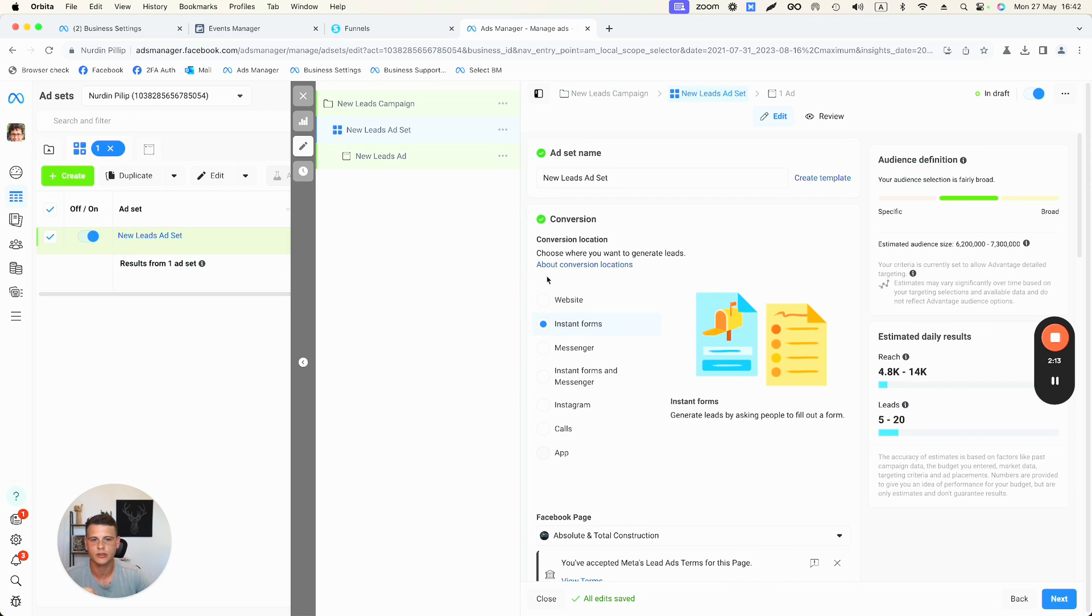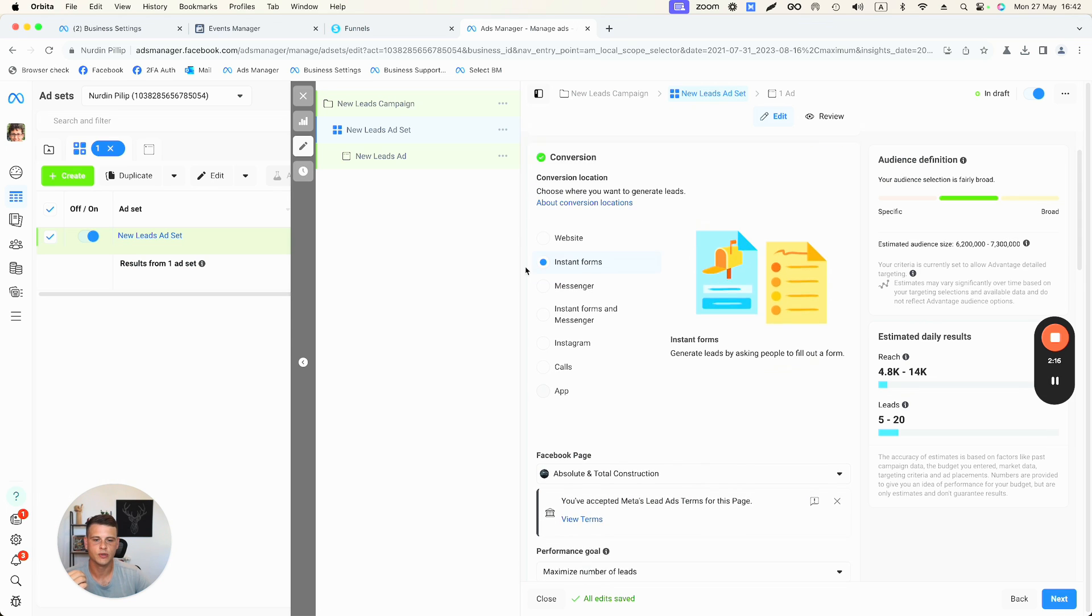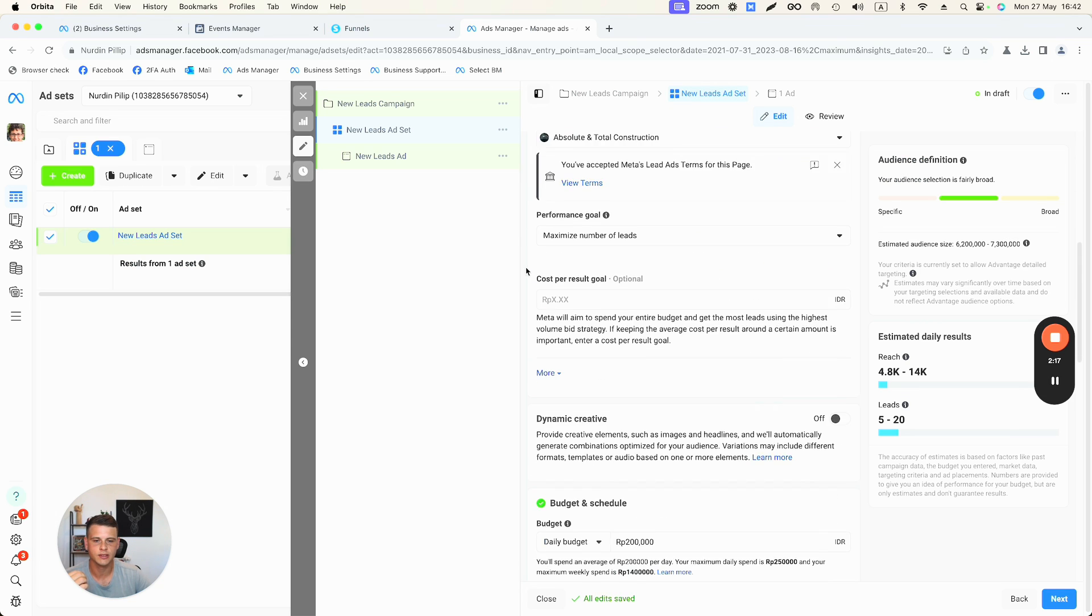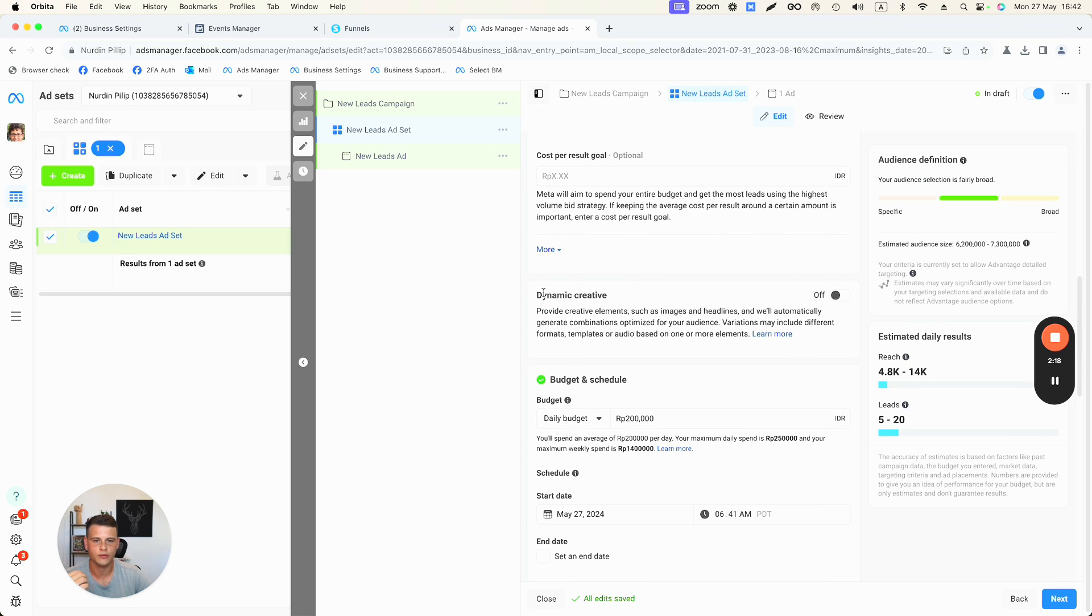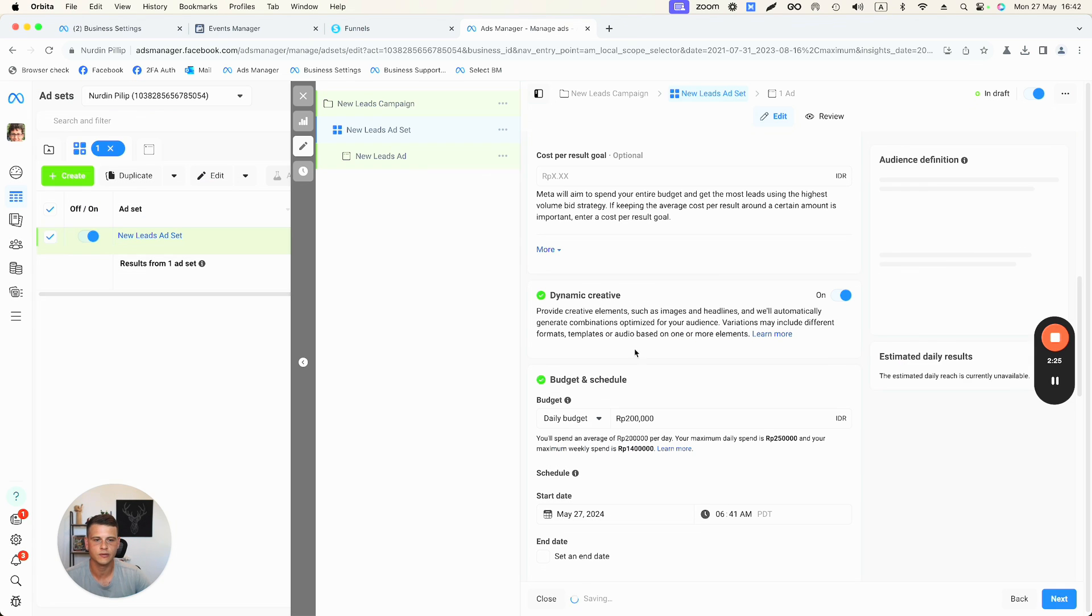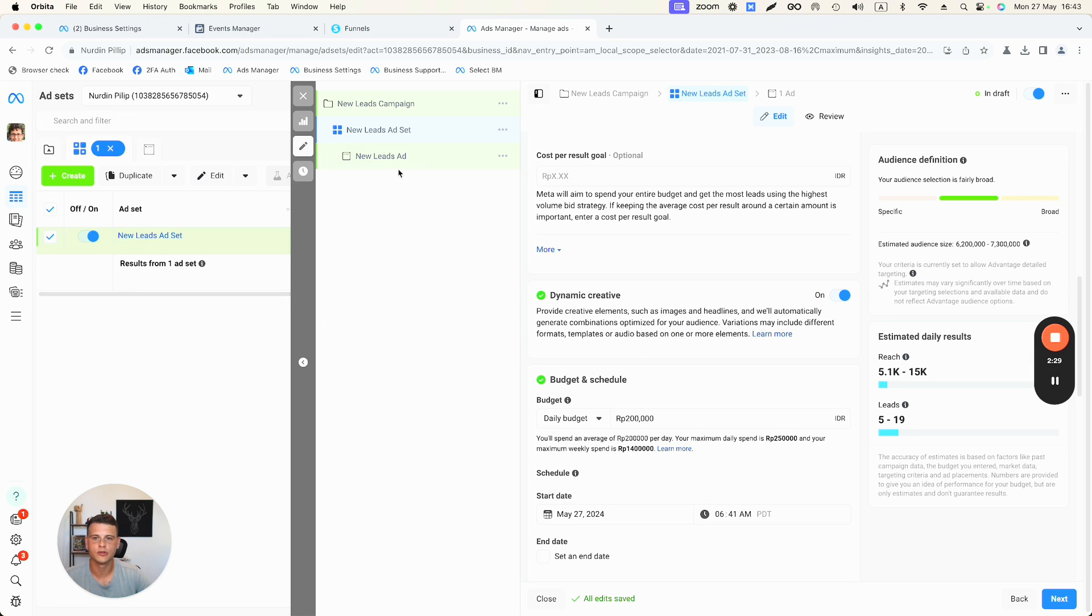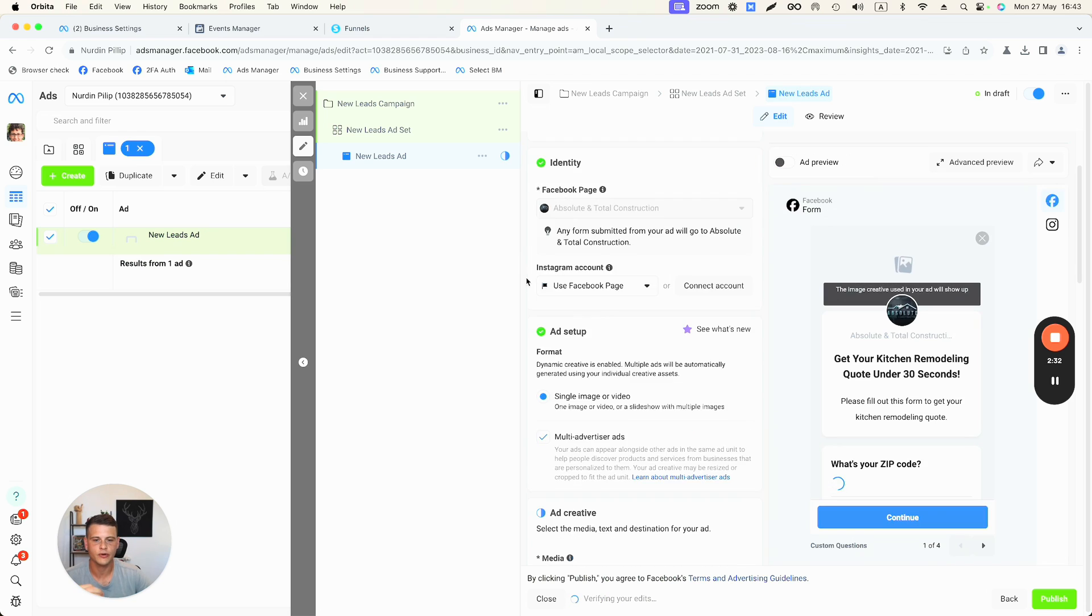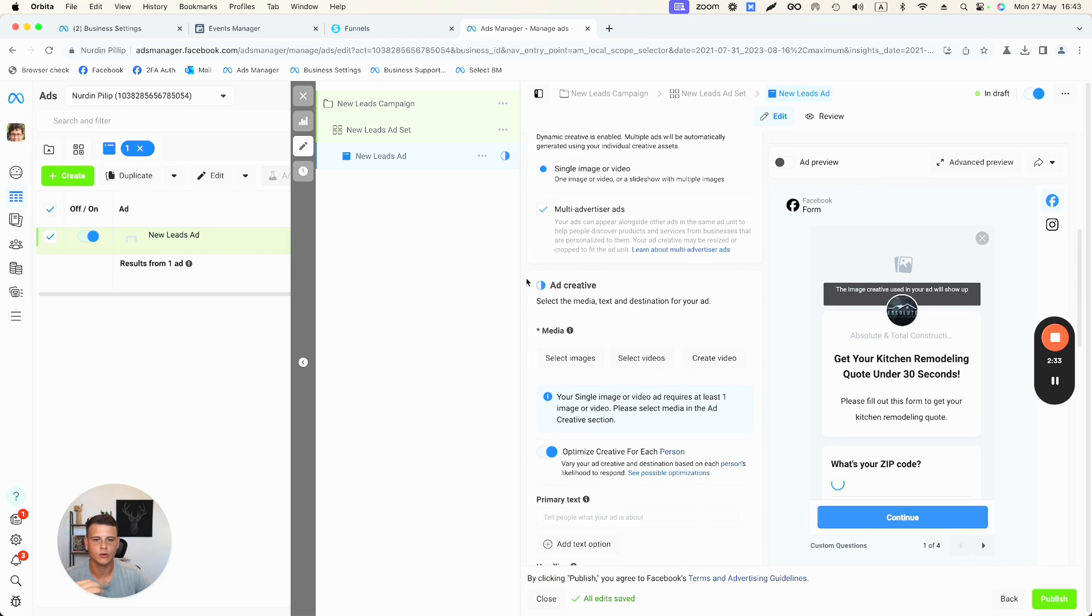And all the rest of the campaign setup is pretty much the same, but what you need to keep in mind is that on the ad set level, this is where we are going to turn on the feature of dynamic creative. So if we scroll down till this part over here where it says dynamic creative, we want to make sure that we turn this feature on and hit continue.